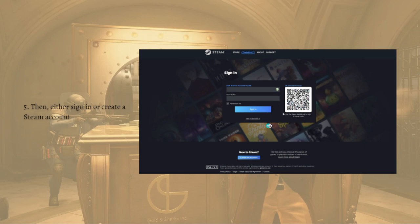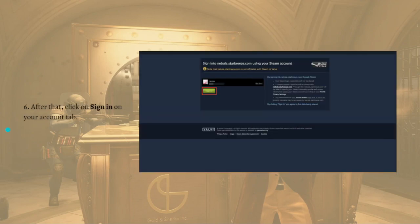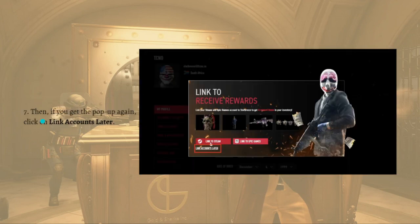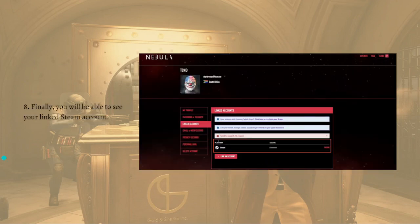Next, either sign in or create a Steam account. After that, click on the 'Sign In' tab on your account. If you get the pop-up again, just click on 'Link Accounts Later', and finally you will be able to see your linked Steam account.